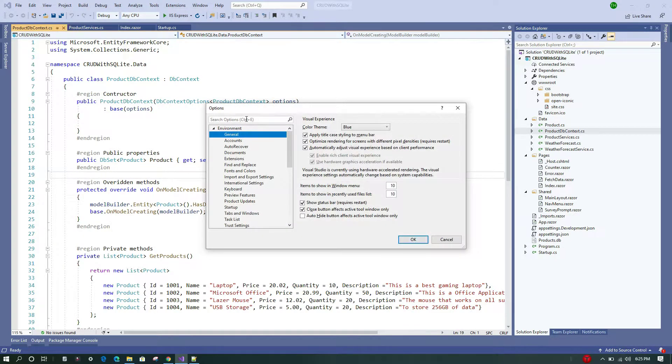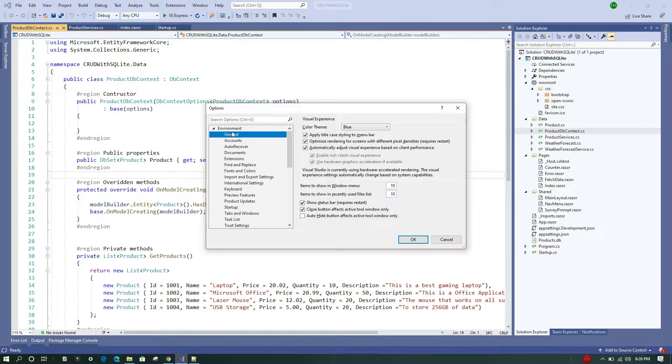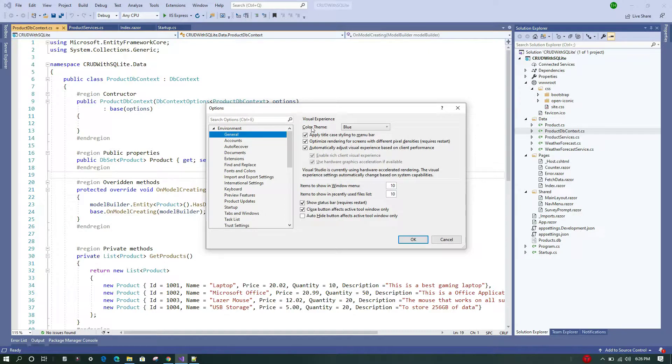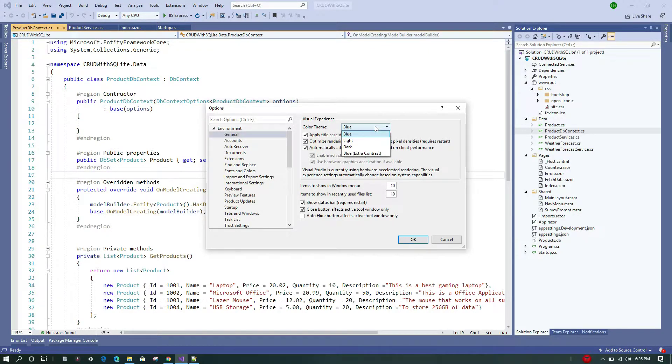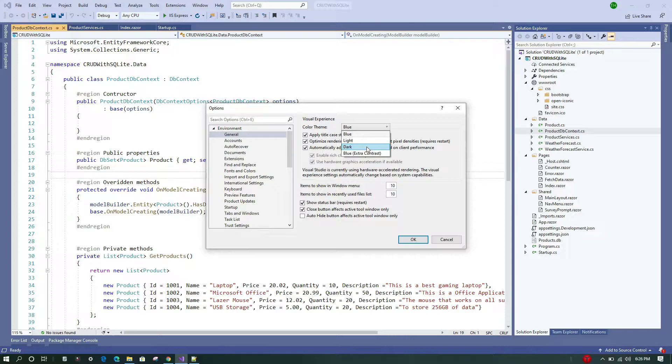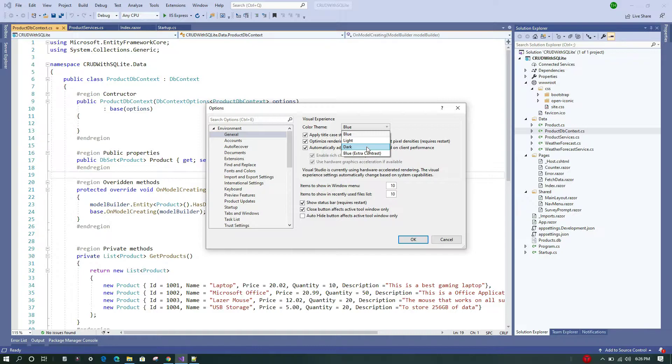As soon as this Options dialog gets loaded, the first thing which we see here is under Environment—the General setting is the Color Theme. Once we click here, we can see there are four different options. These four different options come via default installation of Visual Studio.